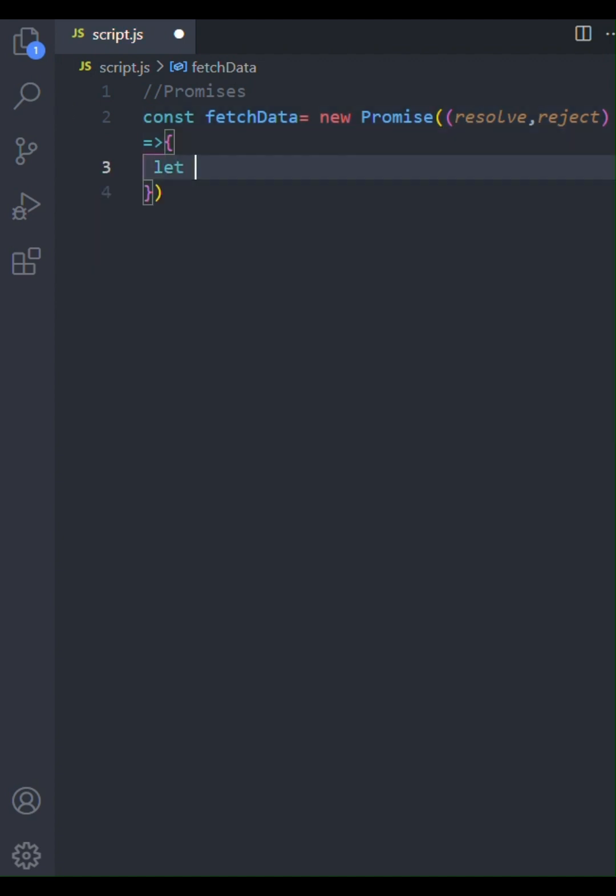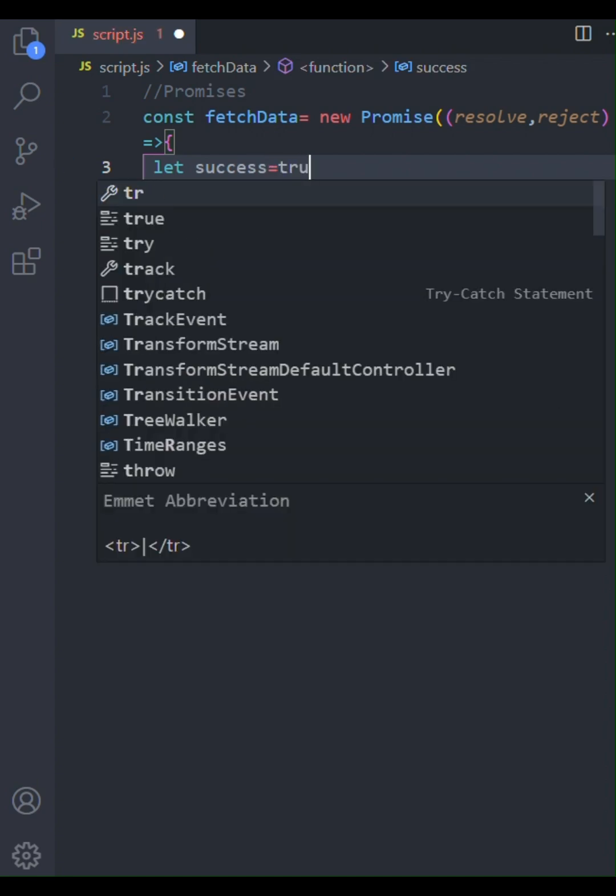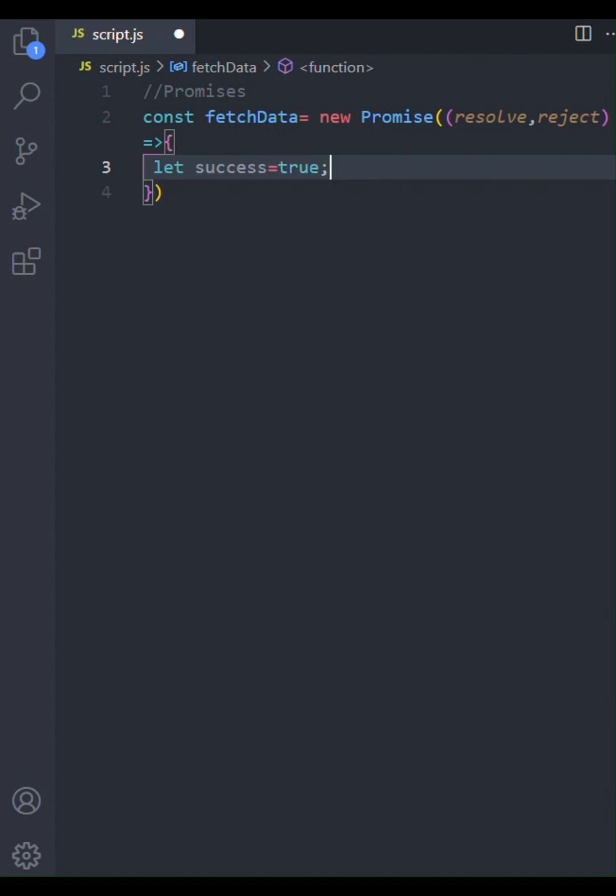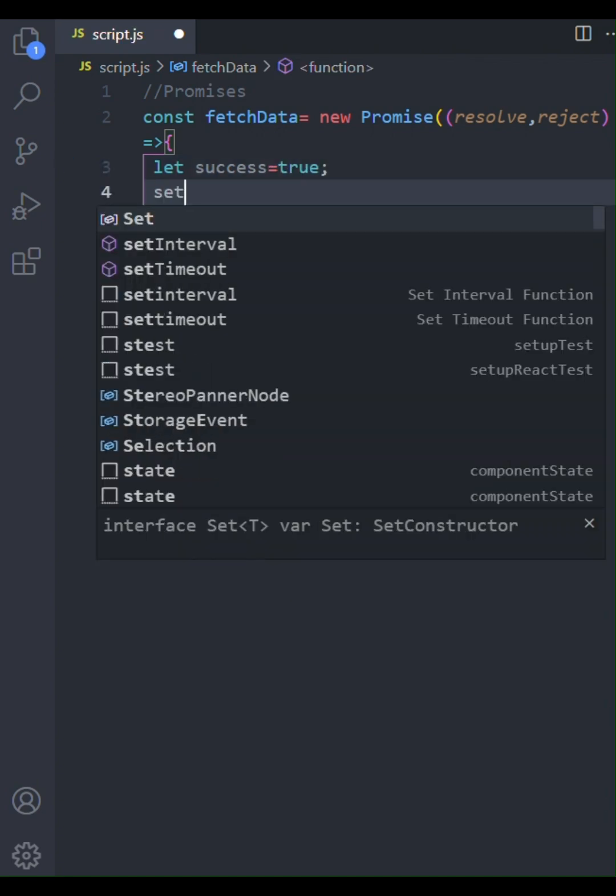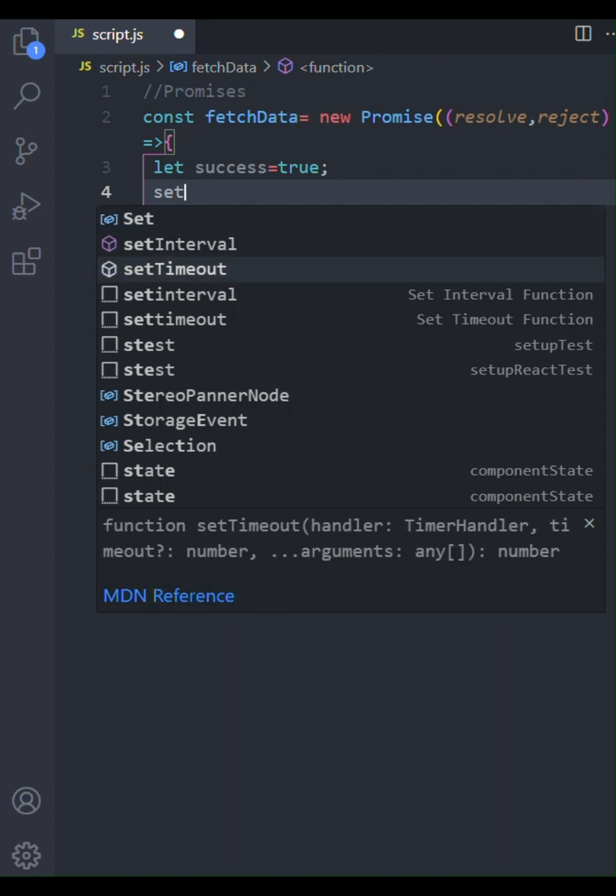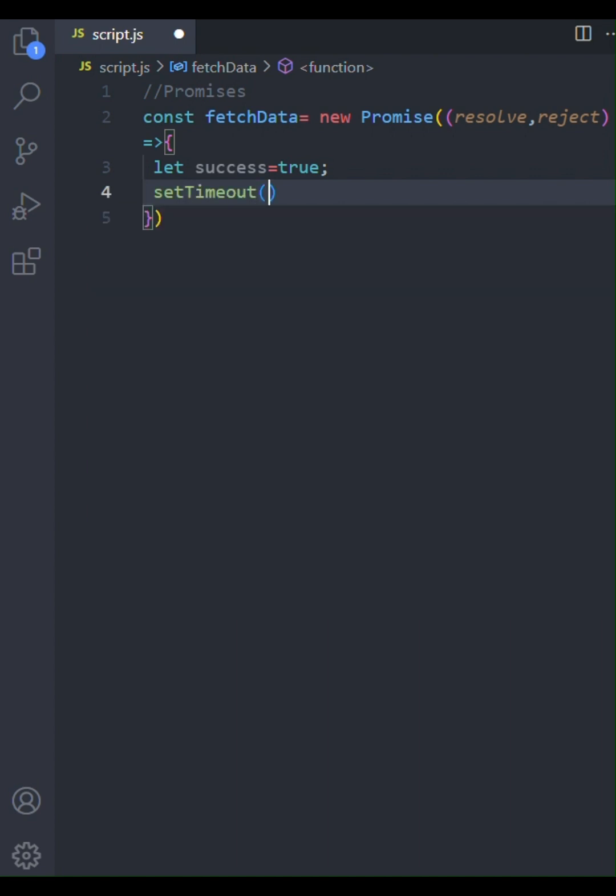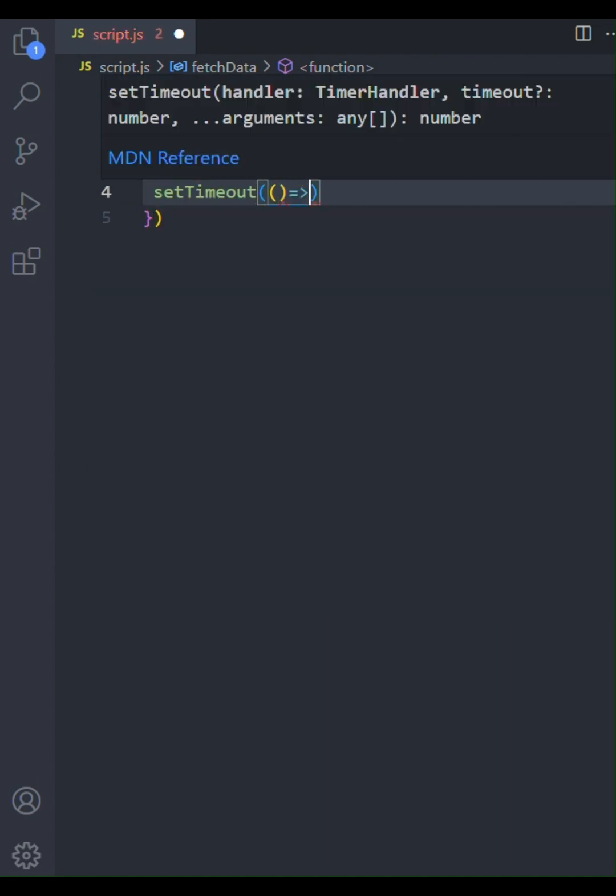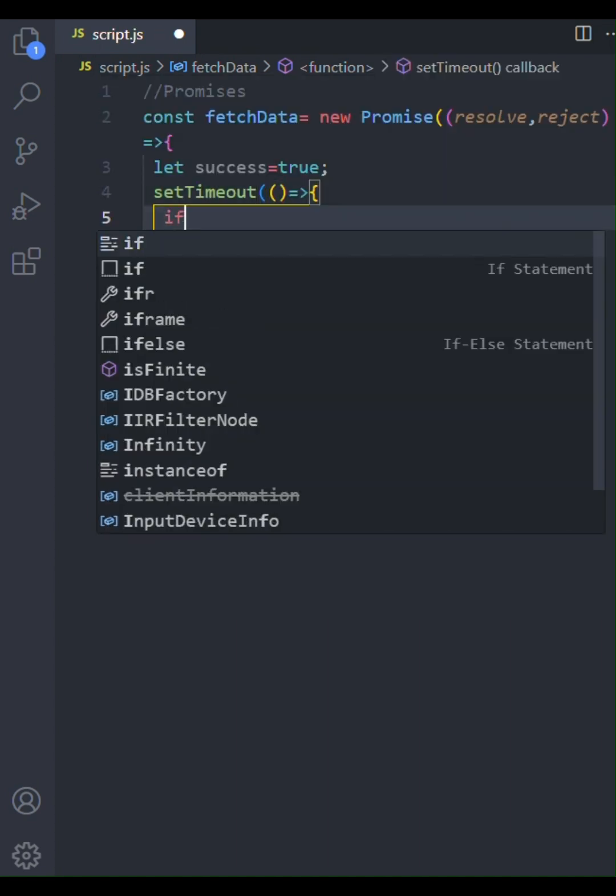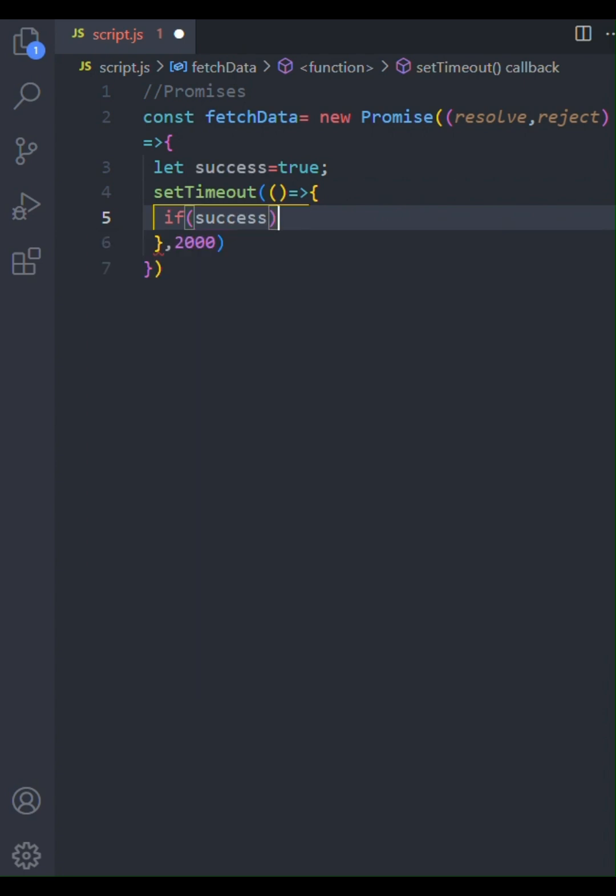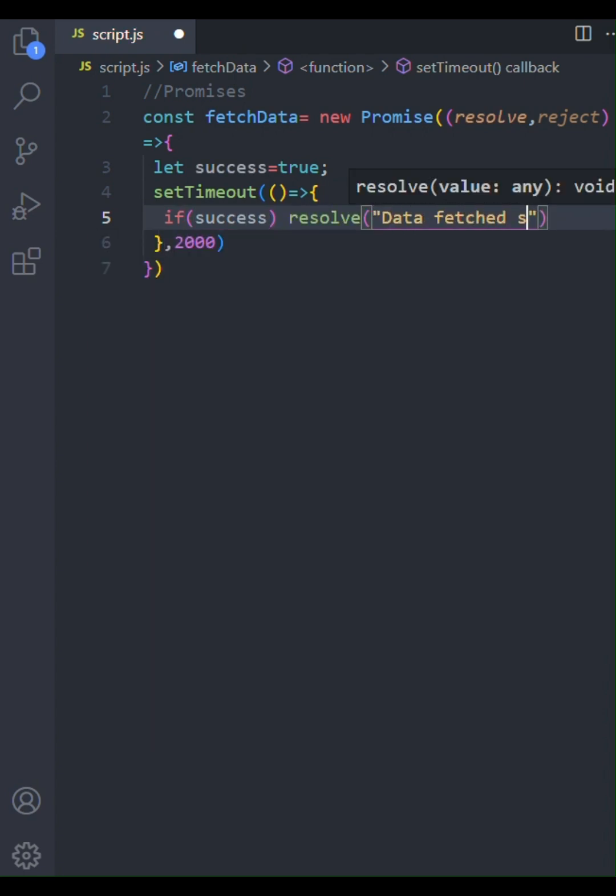Inside our executor, let's simulate an asynchronous operation using setTimeout. We'll also introduce a variable called success and set it to true initially. Within the setTimeout, we'll check the value of success. If success is true, we'll call resolve with a message indicating that the data was fetched successfully.